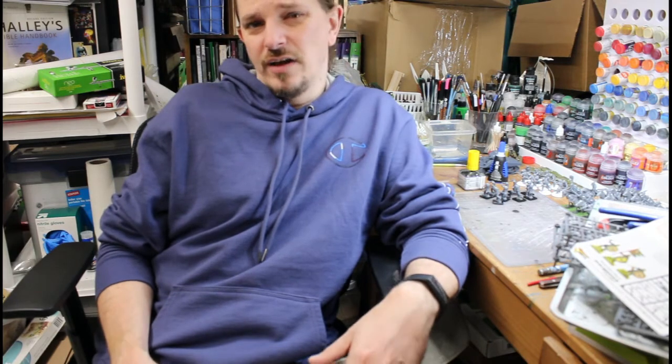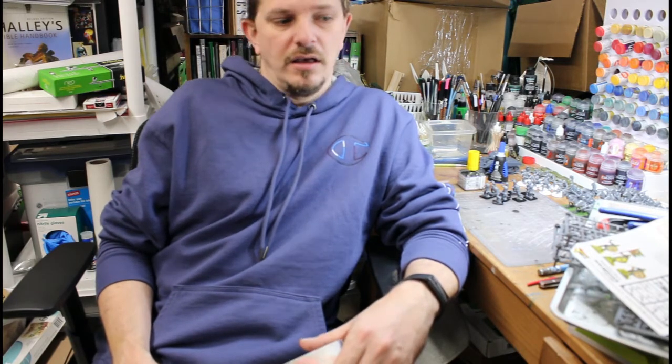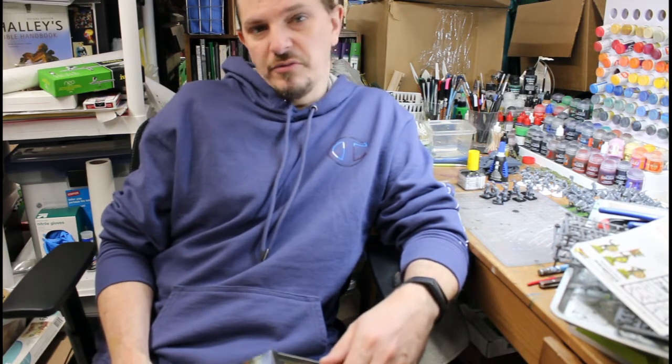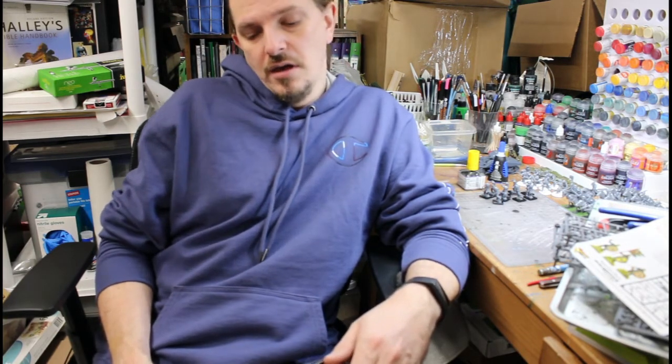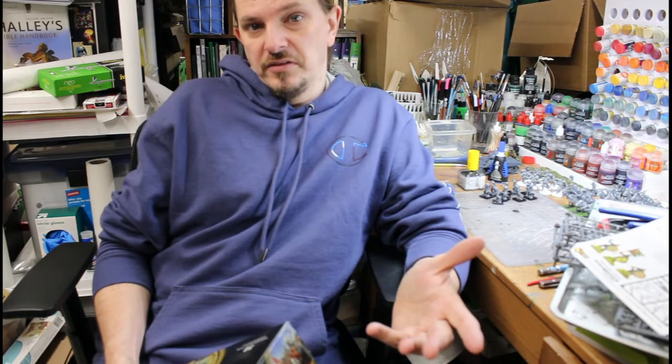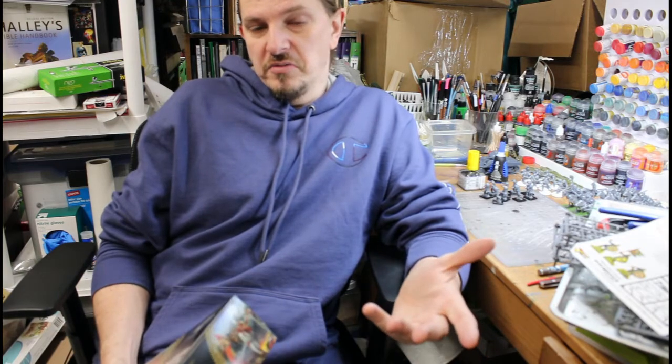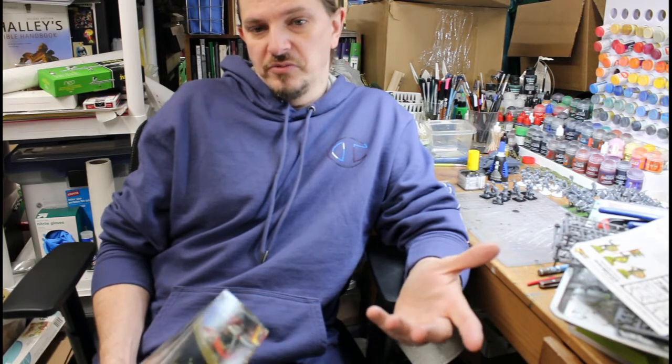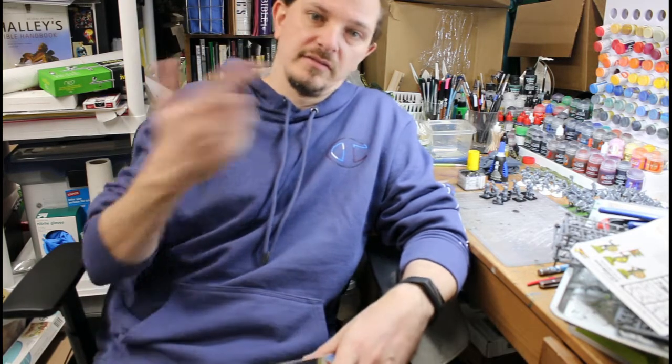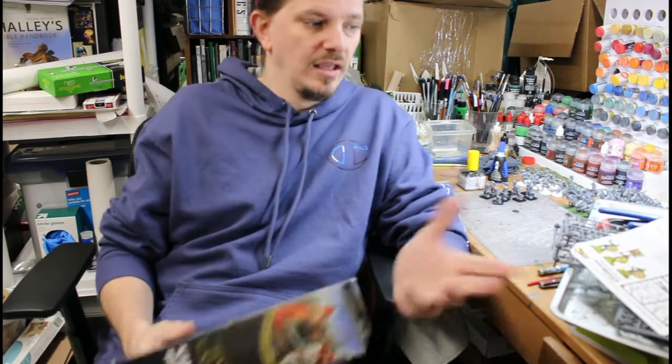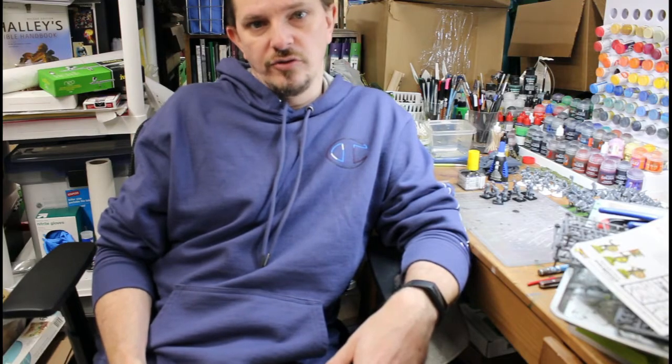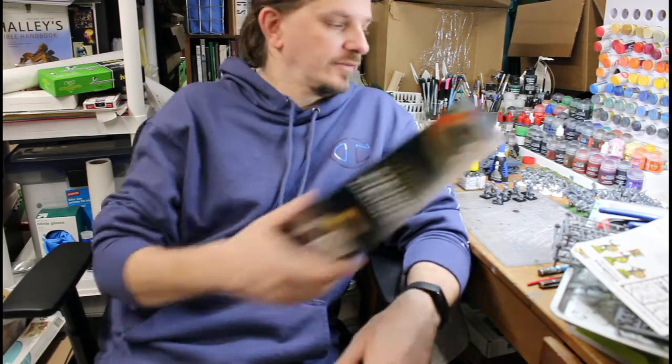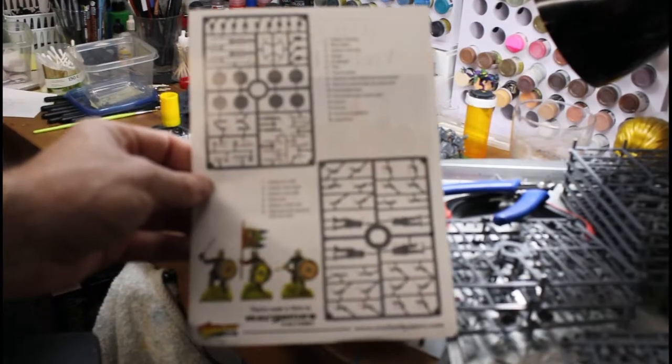I've done some Wargames Factory World War II stuff that was okay, but until this, I didn't know what it was going to be. So let's take a look and I'll show you some sprues and show you what was in the box.